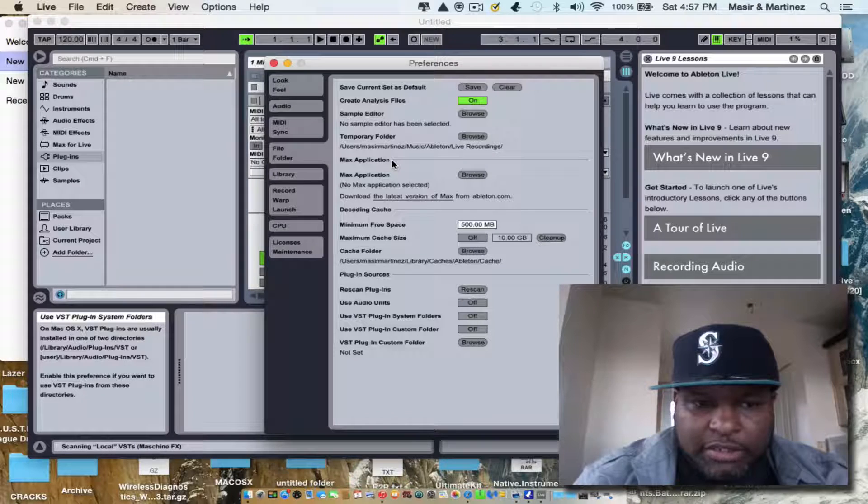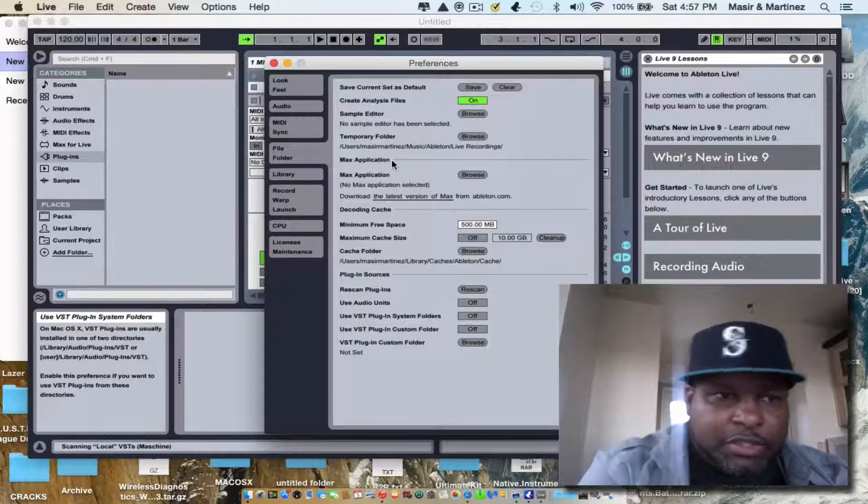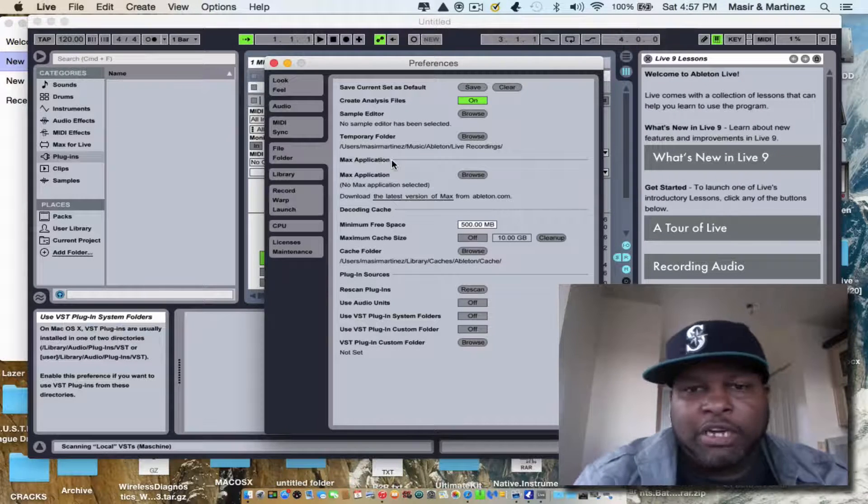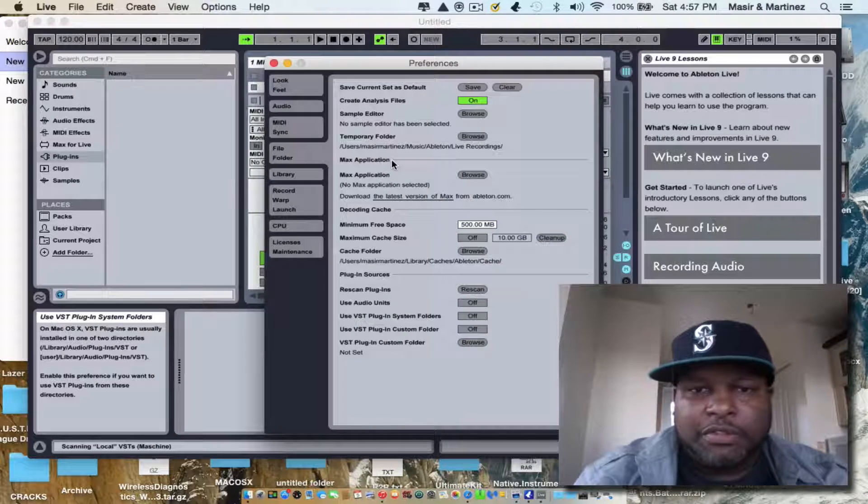And once it's done scanning, it's going to load all your VSTs off to the side for you and everything.